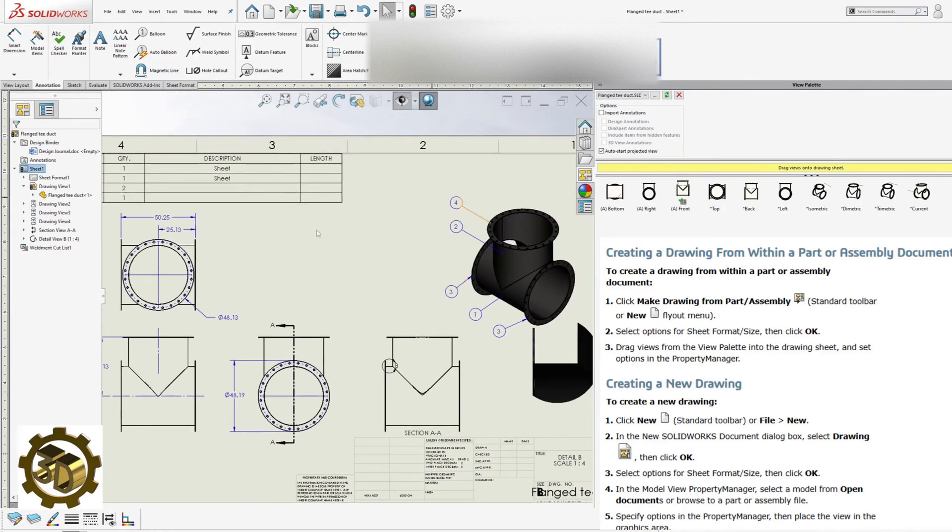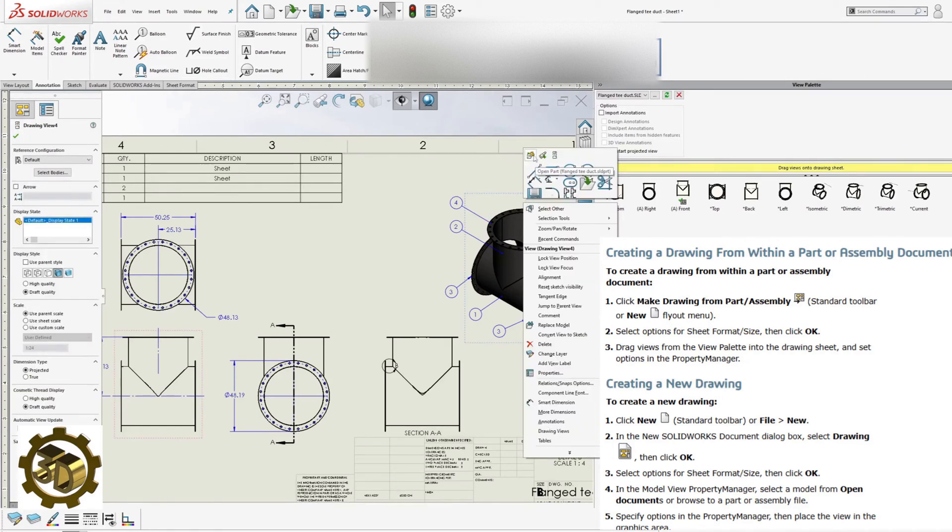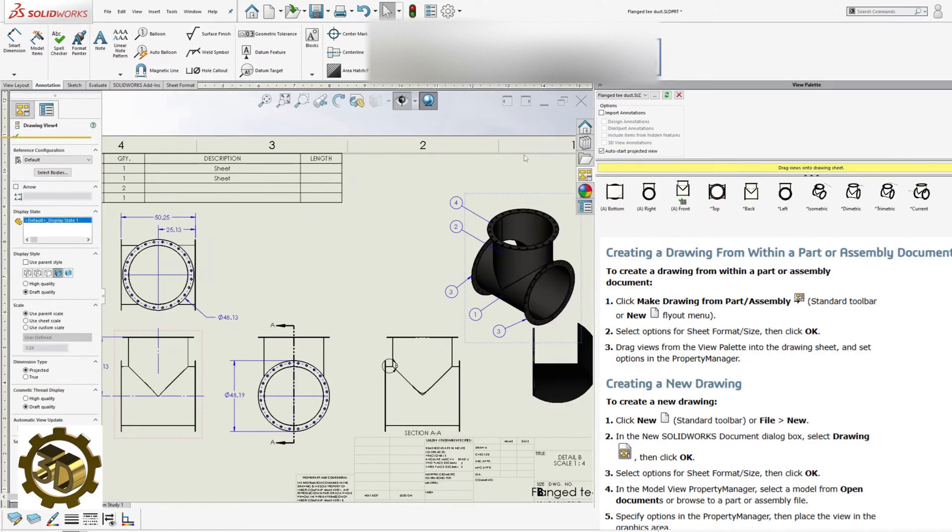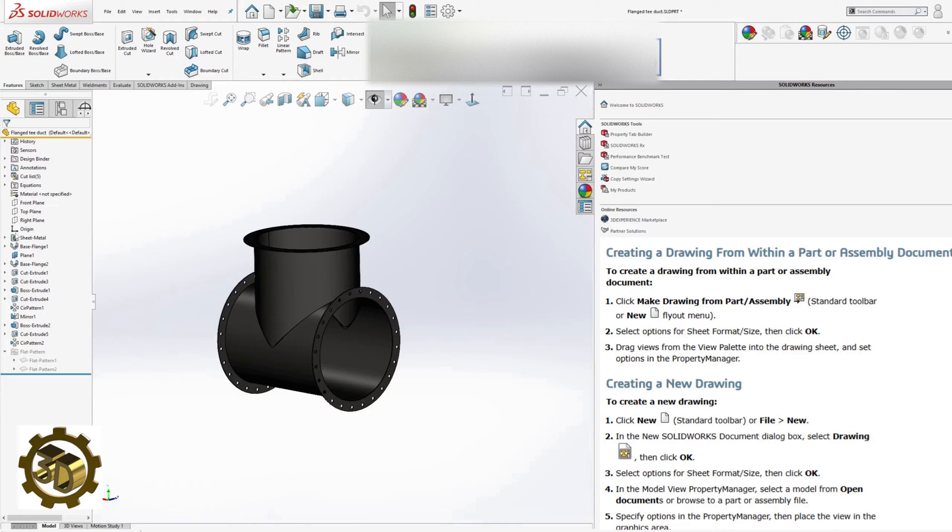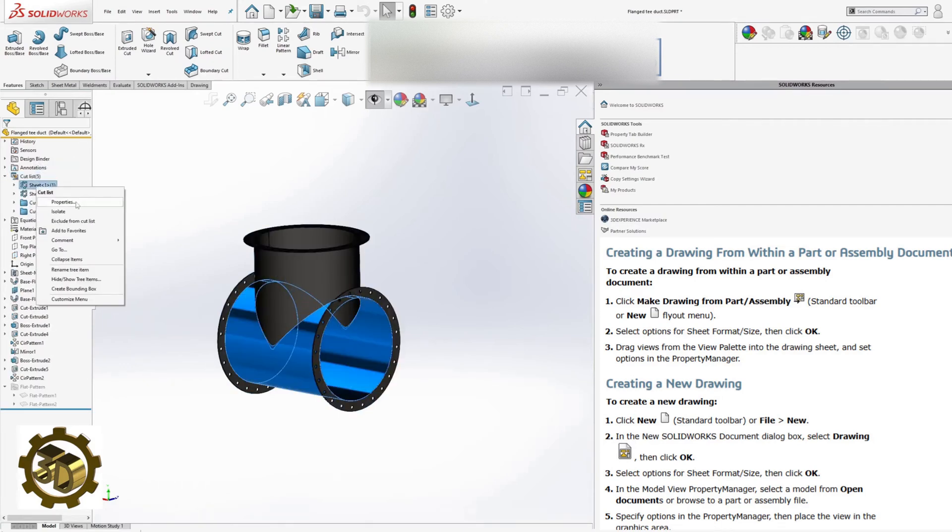Add description to the cut list. Navigate to the model's cut list properties. Add new descriptions for each part in the description field.